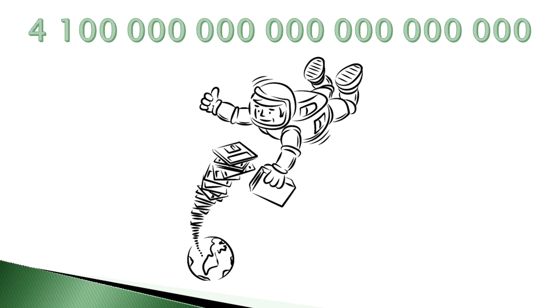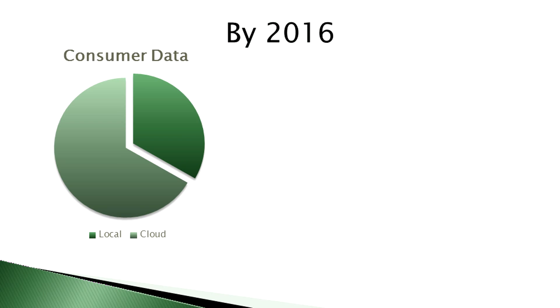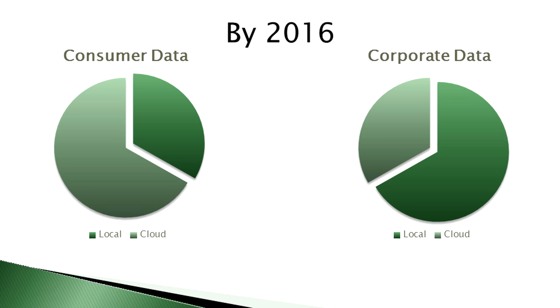And the number 1 reason why you should sell white label online backup in 2015: Industry experts estimate that one-third of all consumer data and two-thirds of all corporate data will be stored in the cloud by 2016.